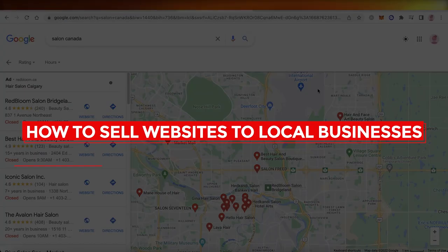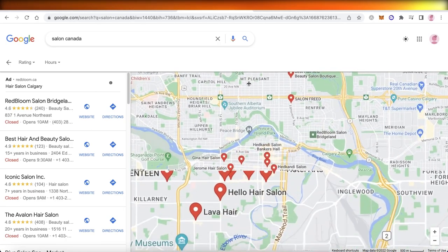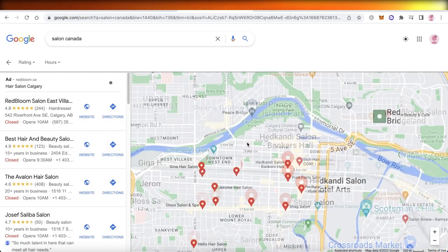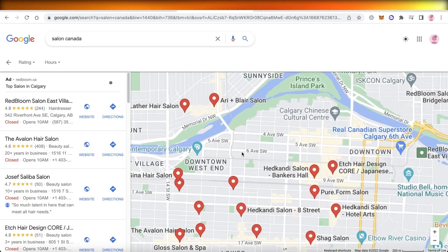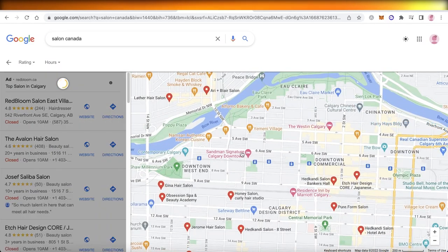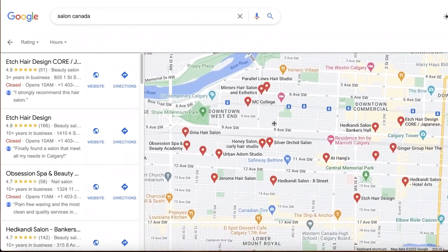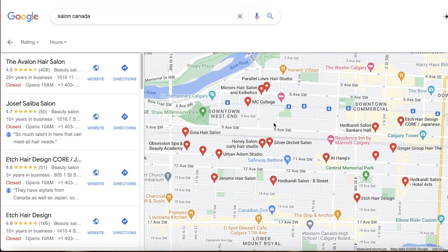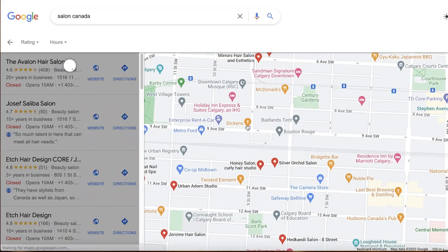How to sell websites to local businesses — a quick and easy tutorial. Welcome back to the YouTube channel. Today we'll be taking a look at how you can sell websites to local businesses. If you are a web developer on your own or part of a small team looking to sell websites, and you've created a couple already and know how to get started, then you're looking for a client.